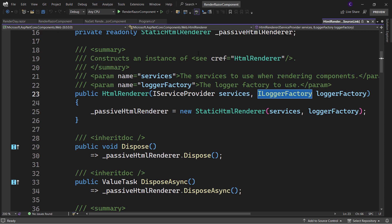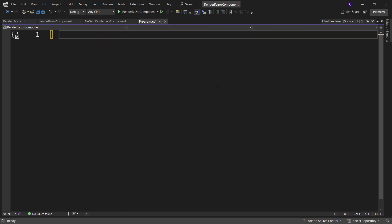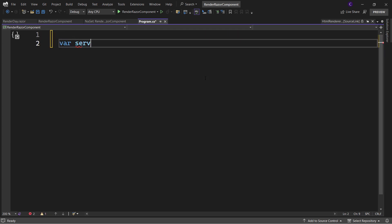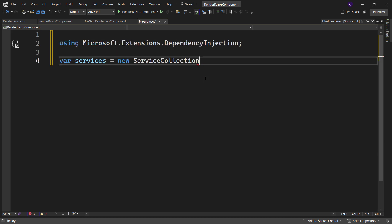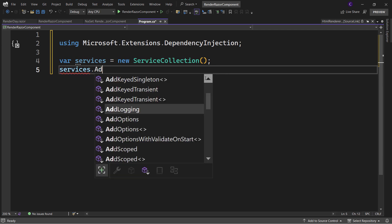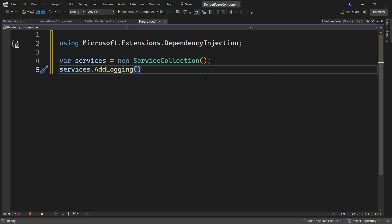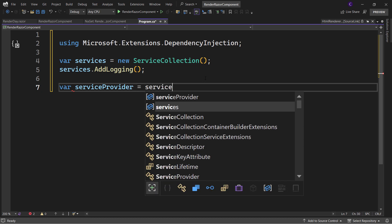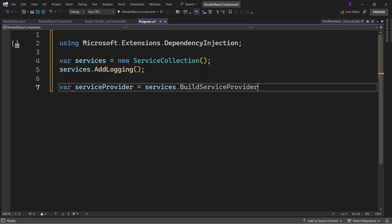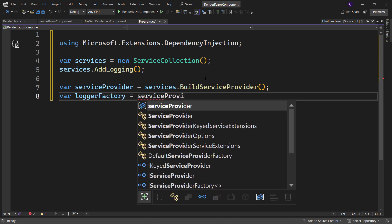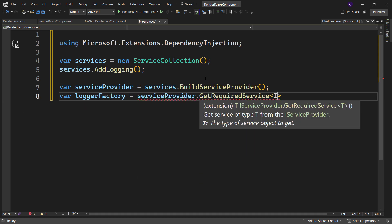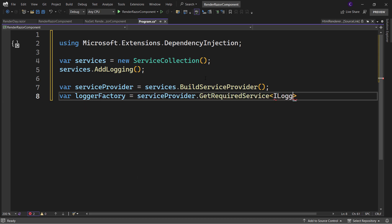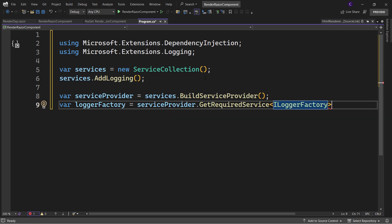First, let's set up Dependency Injection. Create a new instance of ServiceCollection and bring in the Microsoft.Extensions.DependencyInjection namespace. Call services.AddLogging, then create an instance of IServiceProvider by calling services.BuildServiceProvider. Create an instance of ILoggerFactory from the ServiceProvider by calling serviceProvider.GetRequiredService<ILoggerFactory>().